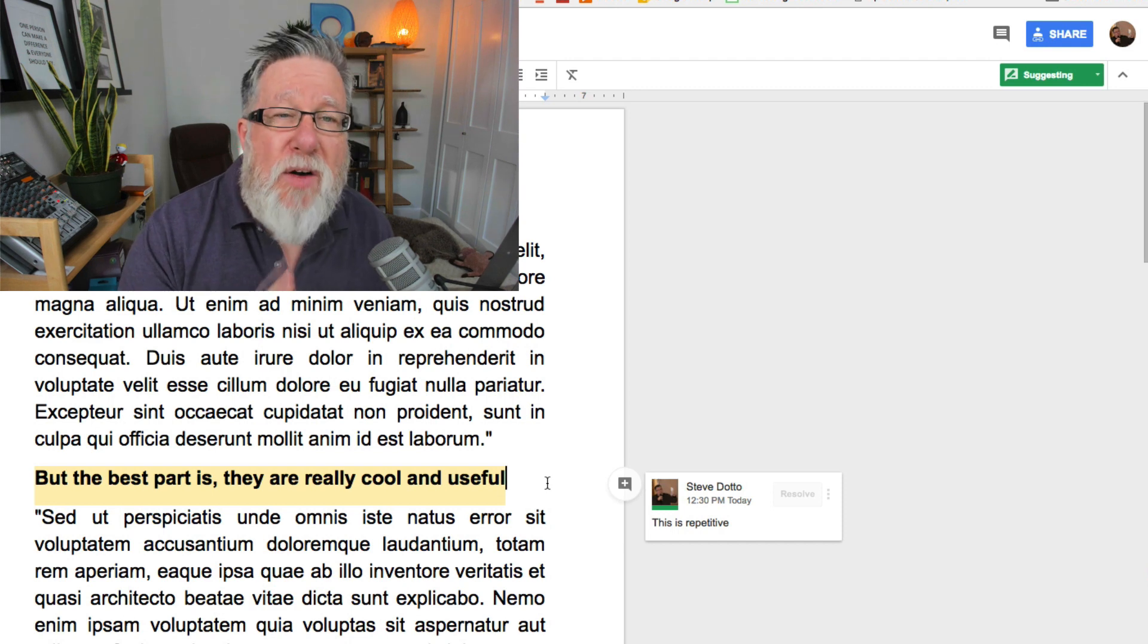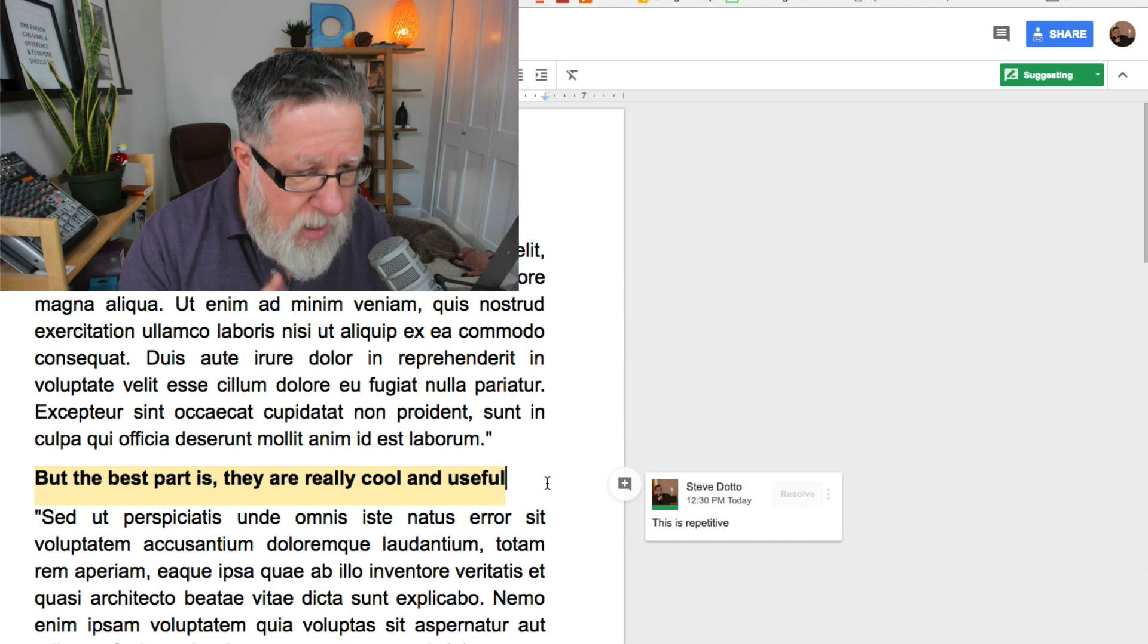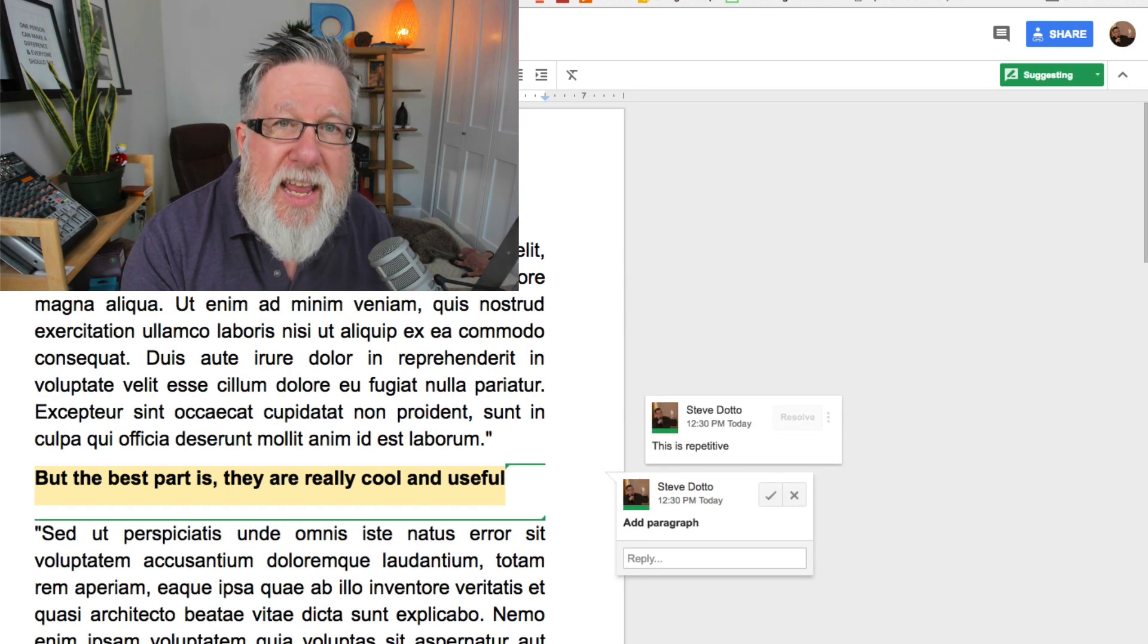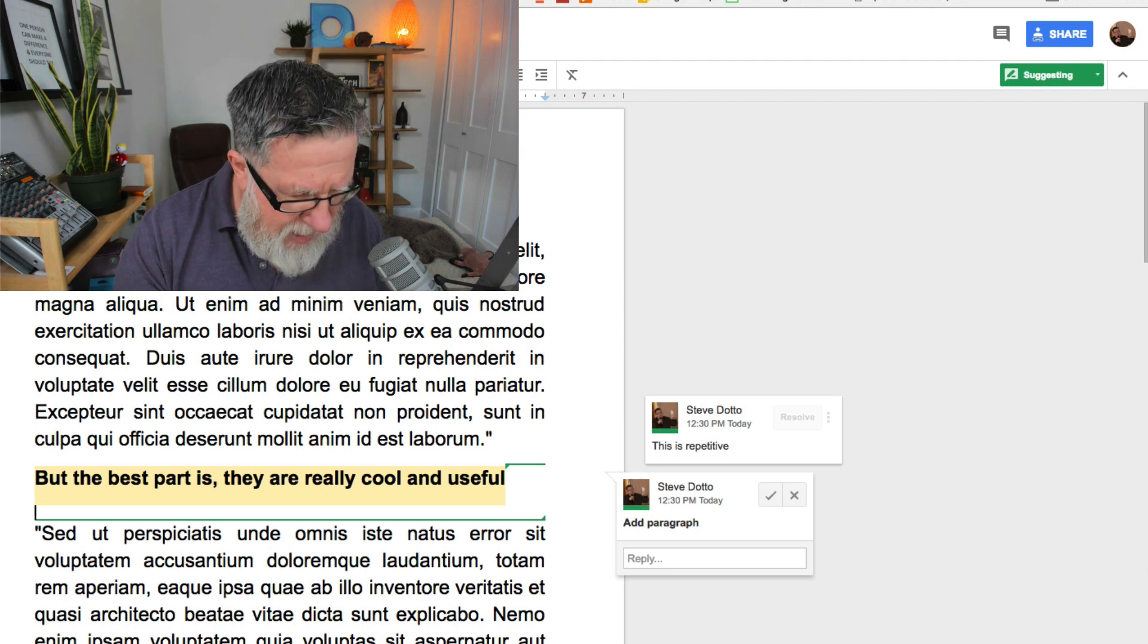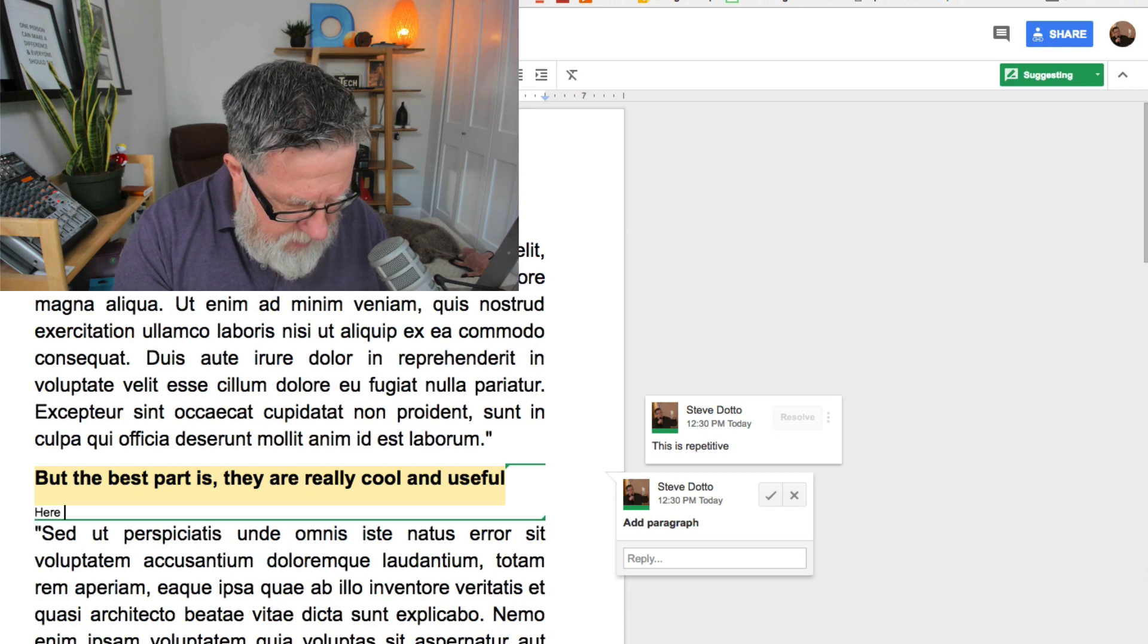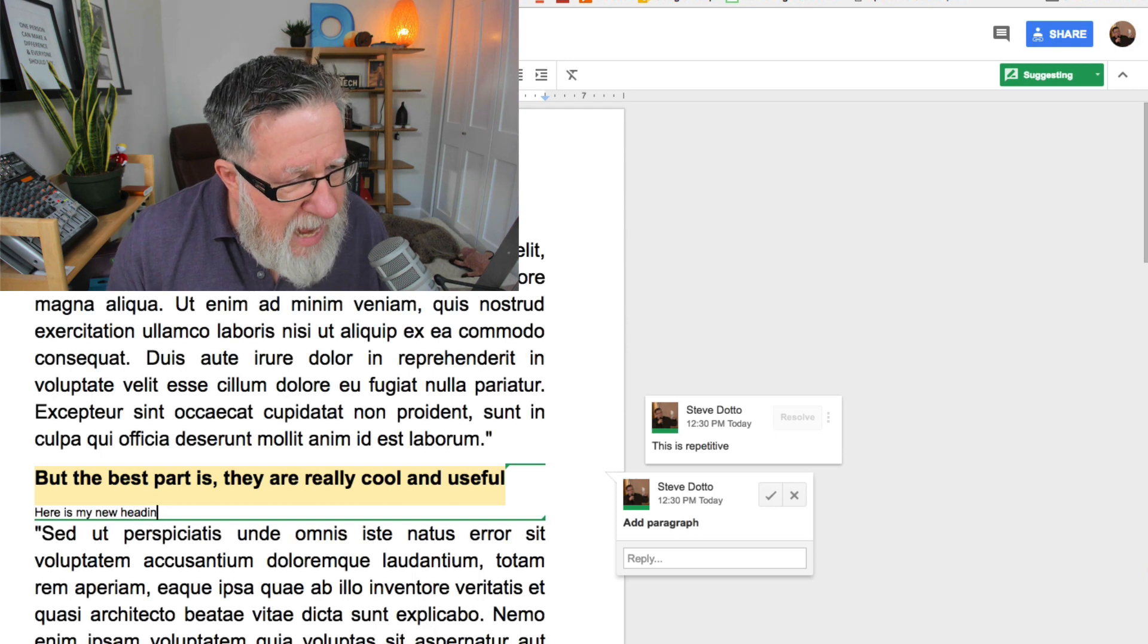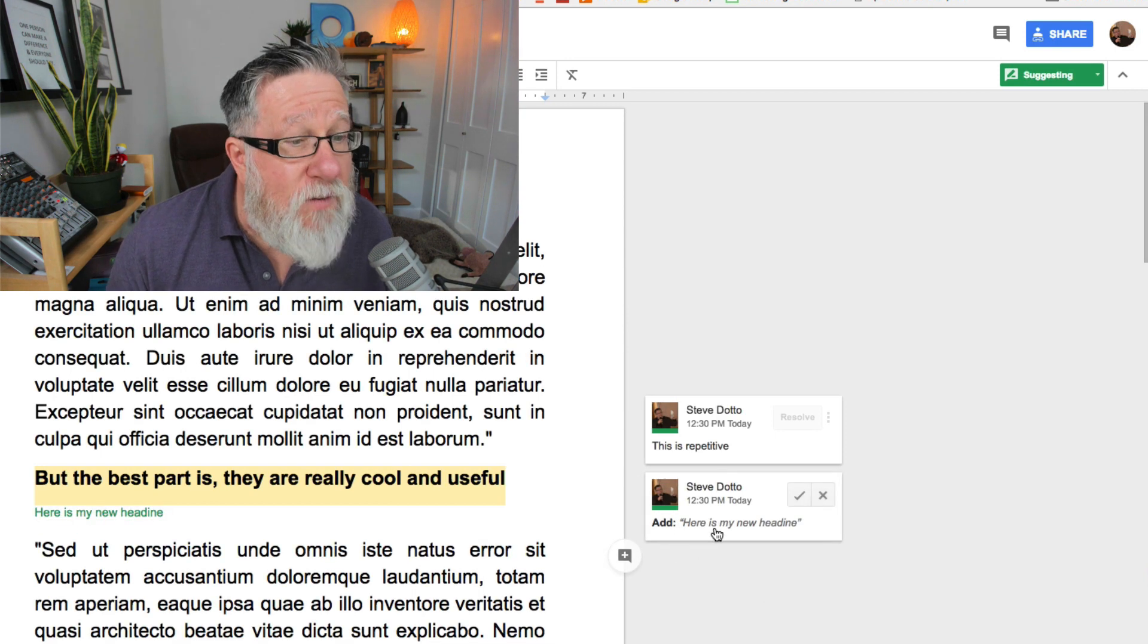If you want to suggest a real change, so I'm going to suggest a new headline in here. When you start typing text on the document itself, it becomes a suggestion that can be accepted but you'll see that it's a change that's been made. I'm going to say here is my new headline and so that's just going to be put in as a suggestion. You see that I've added a suggestion here.